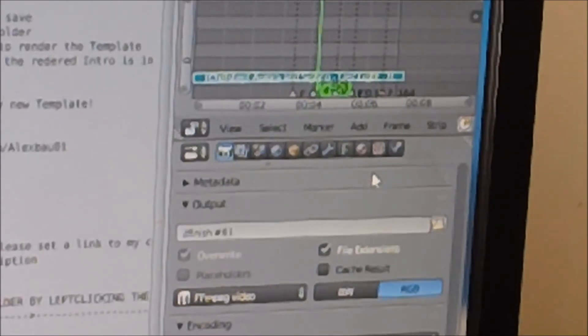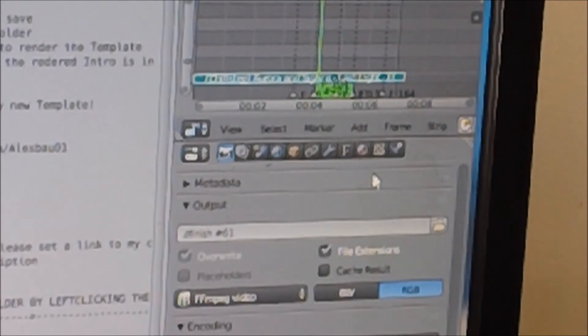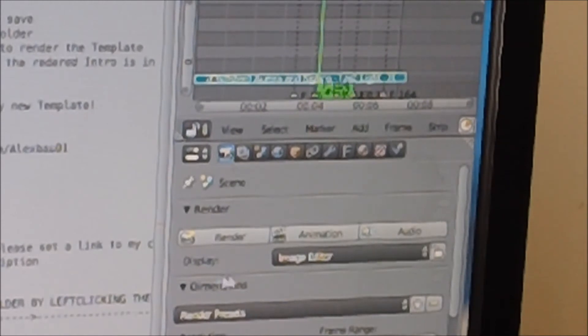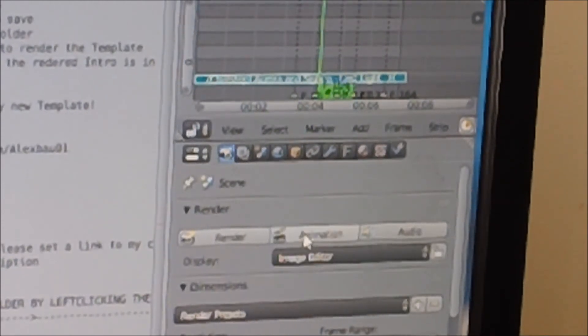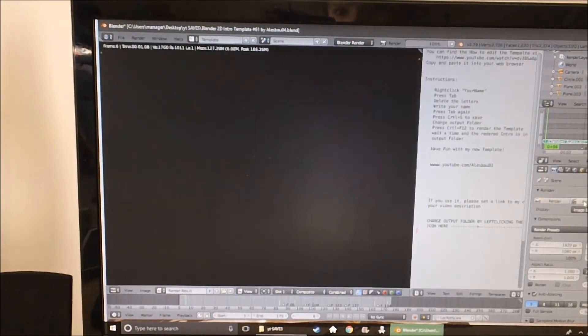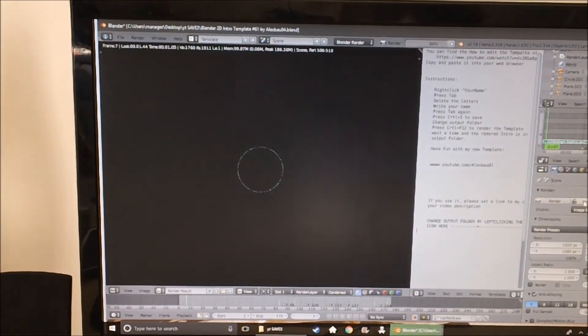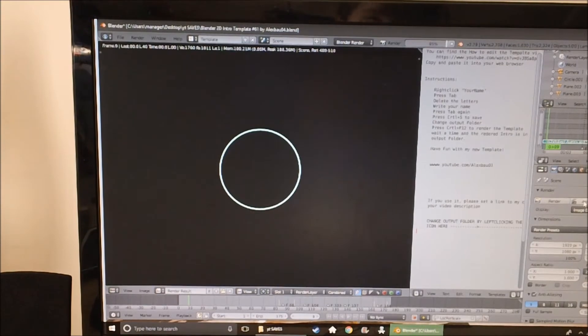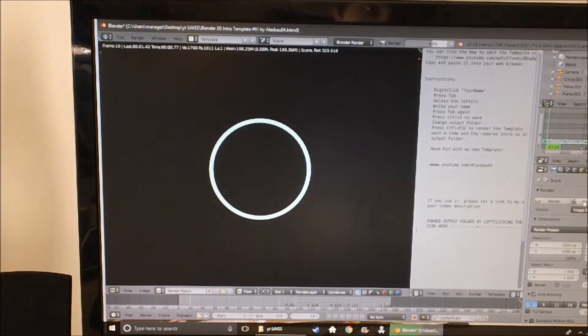The next thing you're going to want to do is render it — this is the last step. All you're going to want to do is scroll up from the output section and you're going to want to click Animation. When you click it, the screen will do this and start to play your animation.